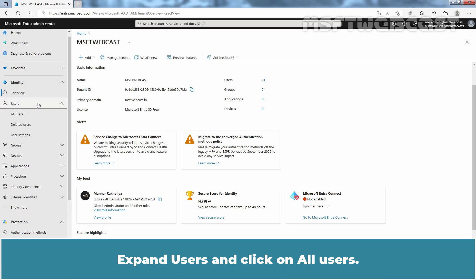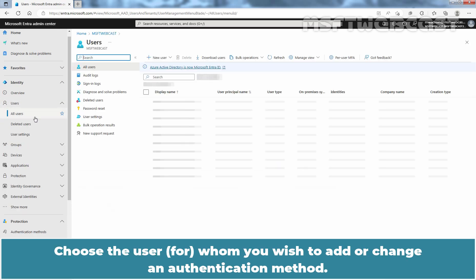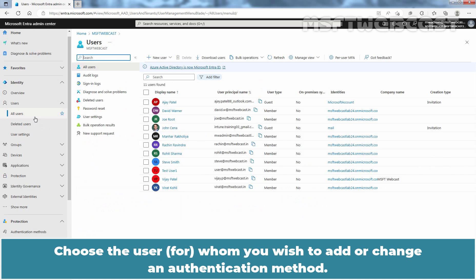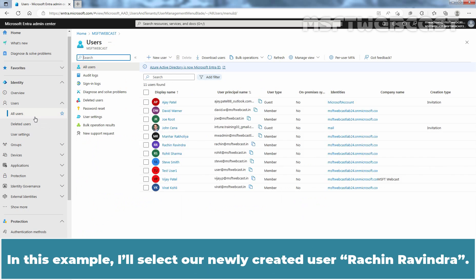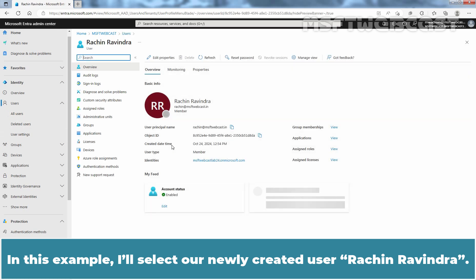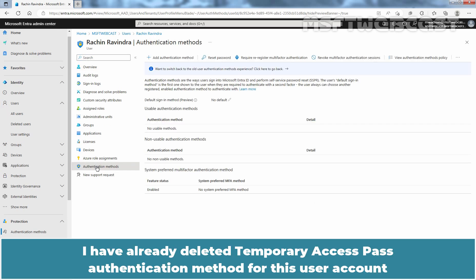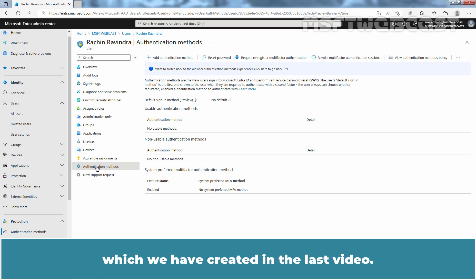Expand Users and click on All Users. Choose the user whom you wish to add or change an authentication method. In this example, I will select a newly created user Rachin Ravindra. Click on Authentication Methods. I have already deleted the Temporary Access Pass authentication method for this user account, which we created in the last video.